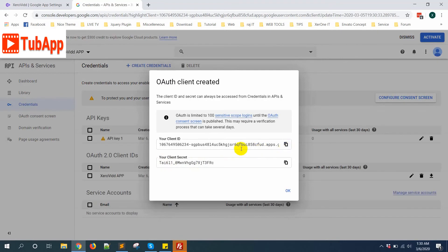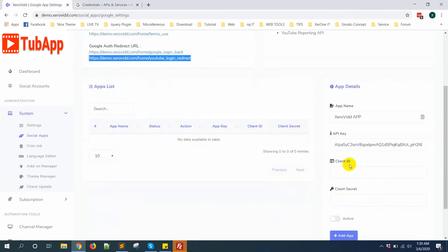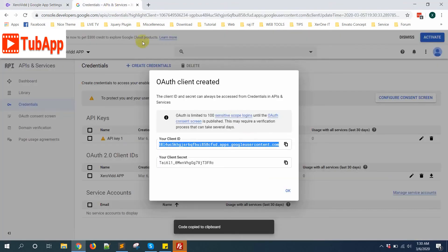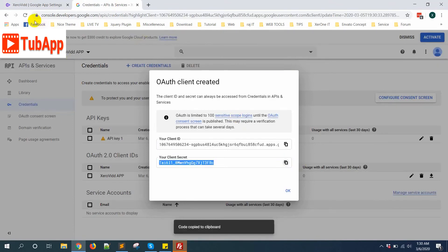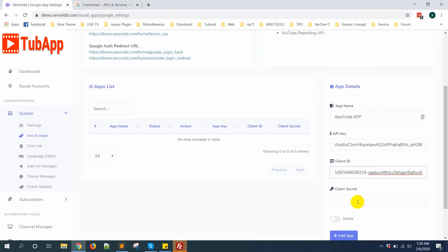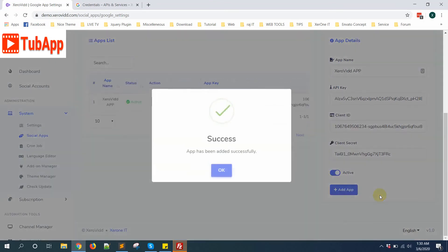Now copy your Client ID, put it here, copy the Client Secret. Then make it active, connect app. Now the app has been added successfully.